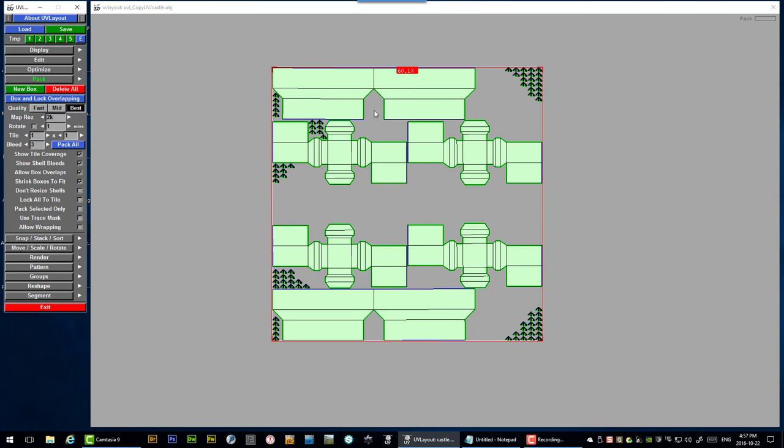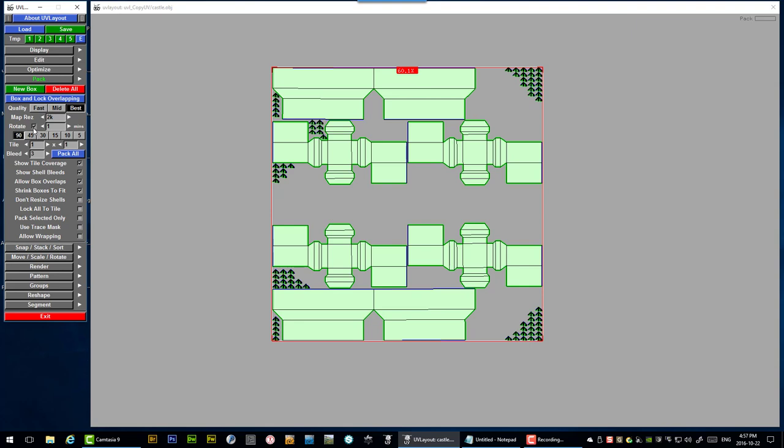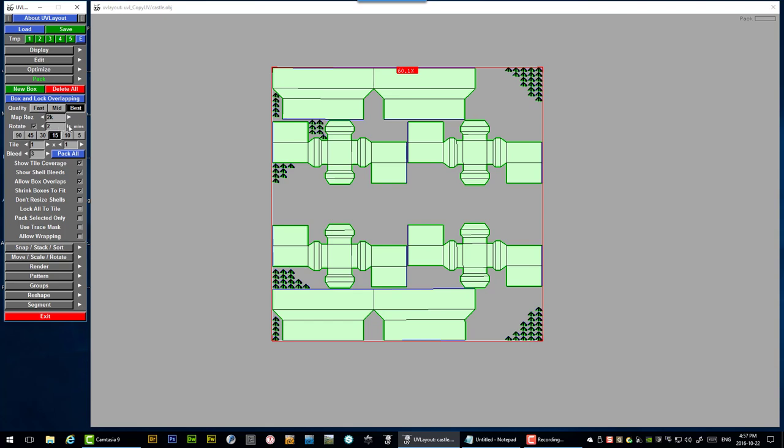One other option and I've left it off intentionally for this though is the rotate. So rotate will allow UV layout to rotate these shells. And by default it starts with increments of 90 degrees. And of course as you make it much finer than 90 degrees you'll spend a lot more time thinking.